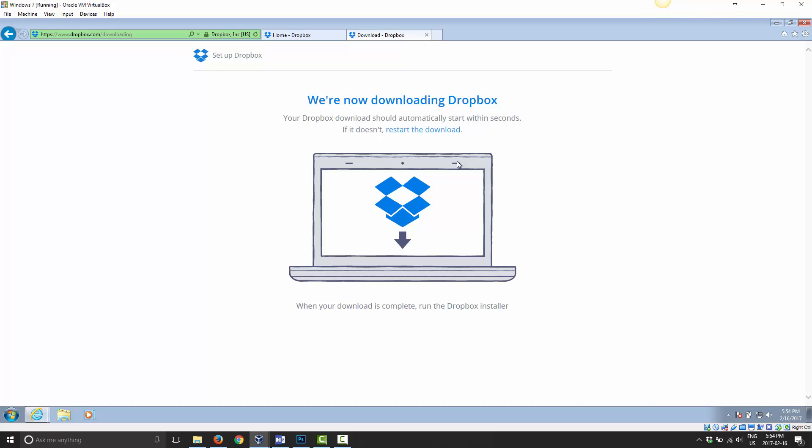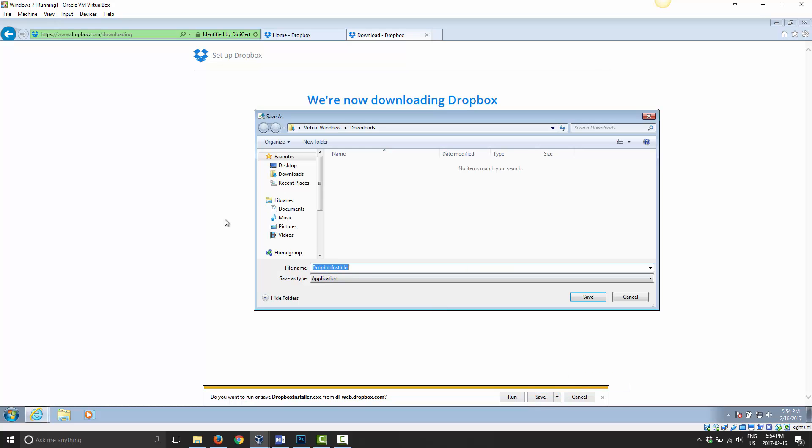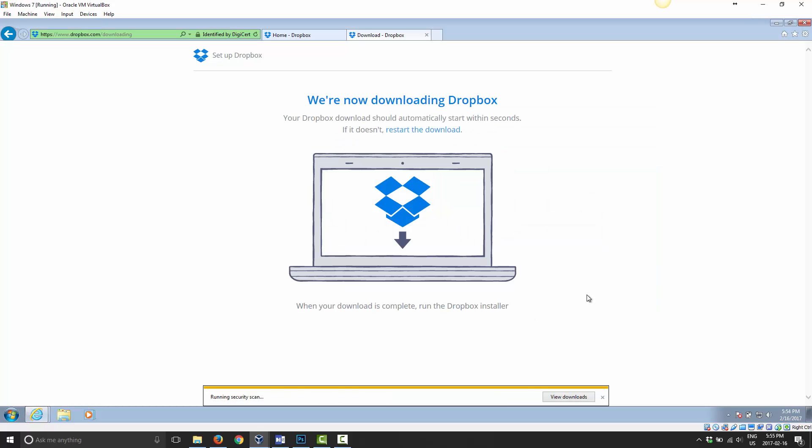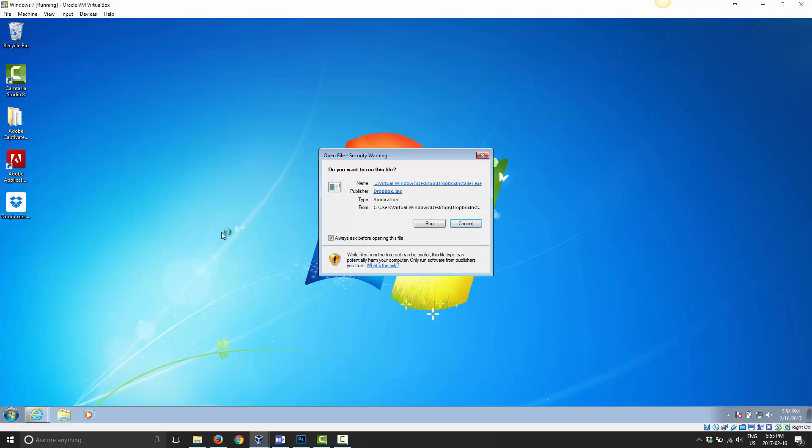And as I said before, when you go to this page, it prompts you automatically to download it. It all depends on the version of browser you run and things like that. And as you can see, it did prompt me. So I'm going to go ahead and save this. I'm just going to throw it right on my desktop. Alright, so that's been downloaded here. I'm going to go ahead and install it now.